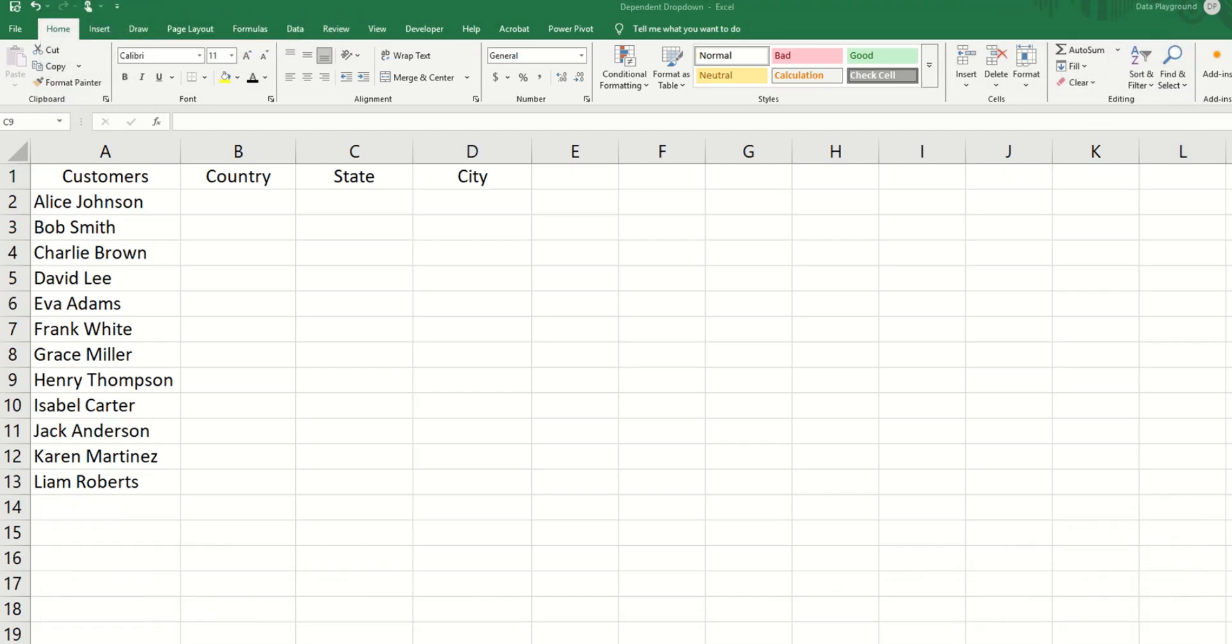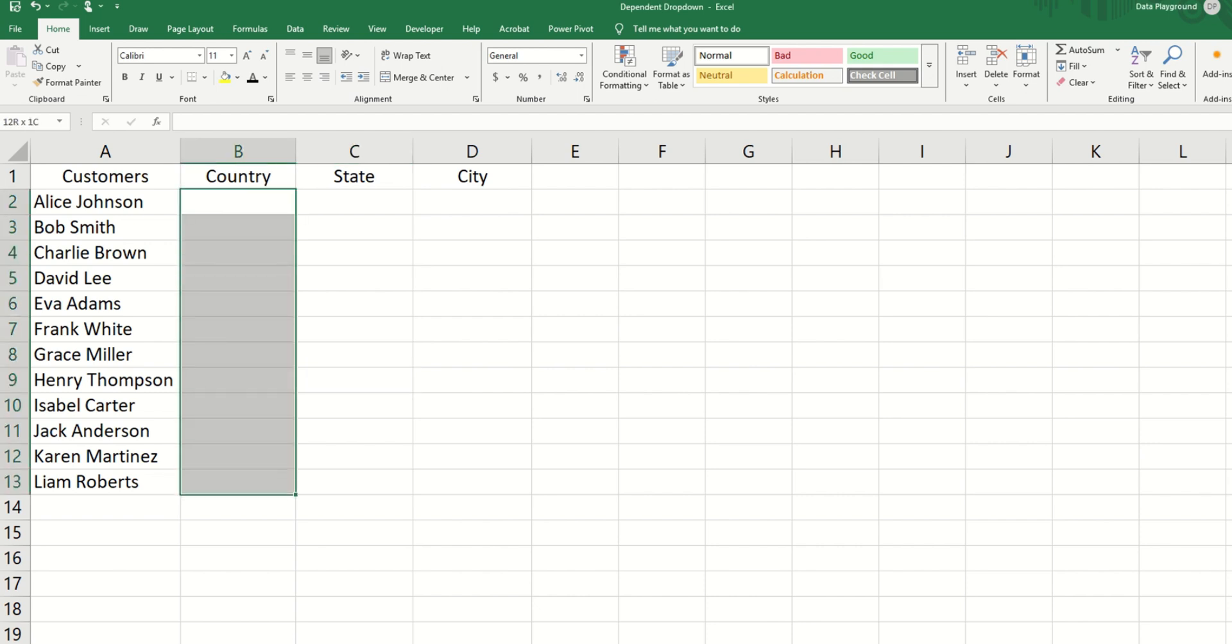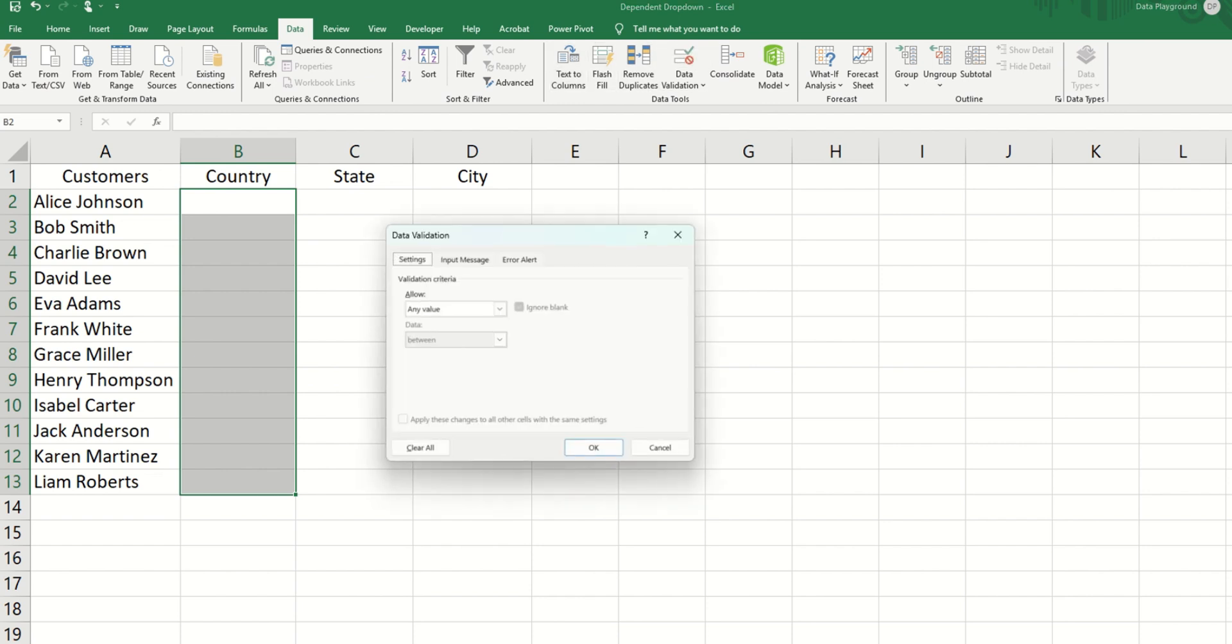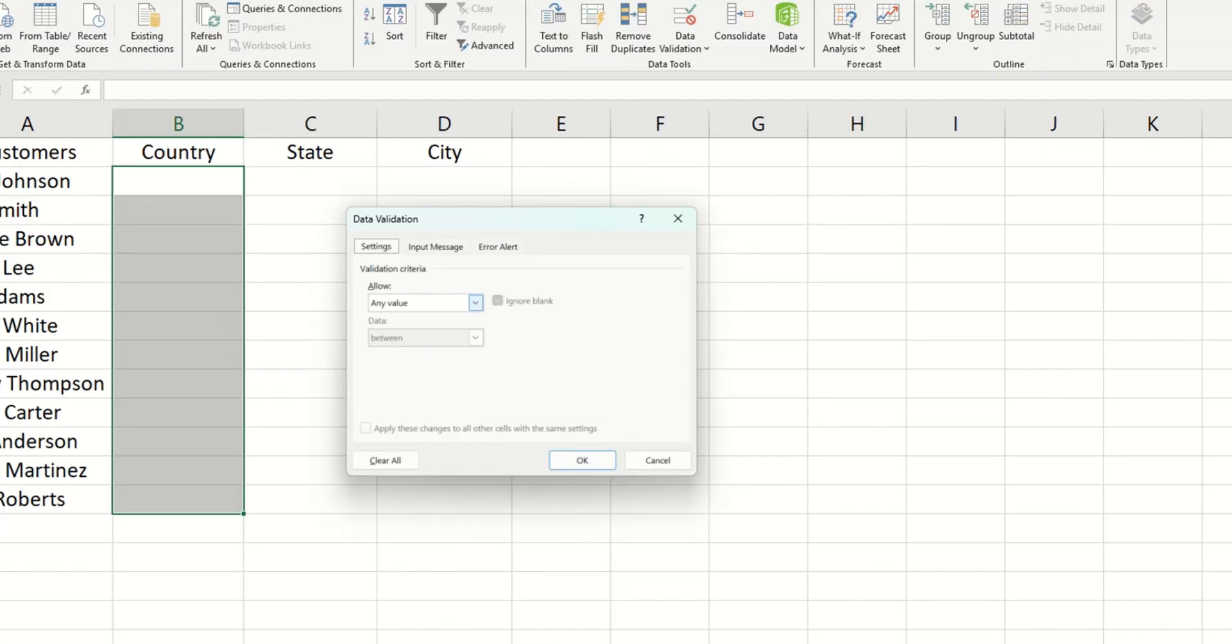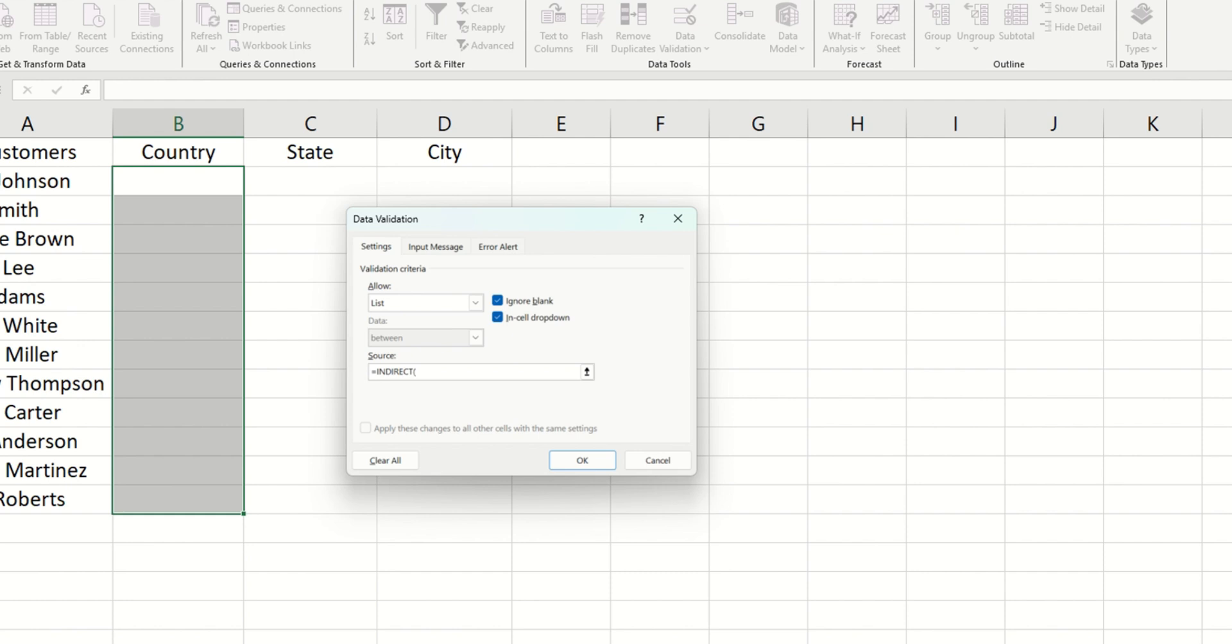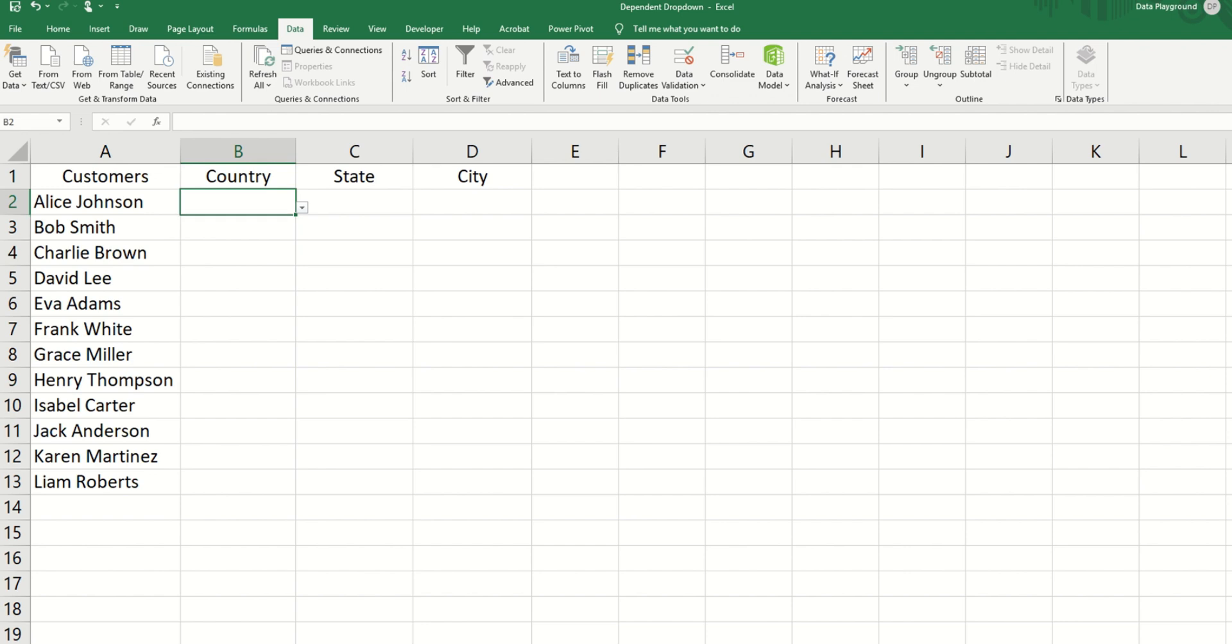Now, to build our data validation for the first hierarchy country, we would select all of the cells under country, go to data, click on data validation. Under the allow menu, choose list. And in source, we're going to put in our indirect function. It goes indirect, and here we're going to supply the table name. So in double quotes, let's put in the table name countries, close bracket, and hit okay.